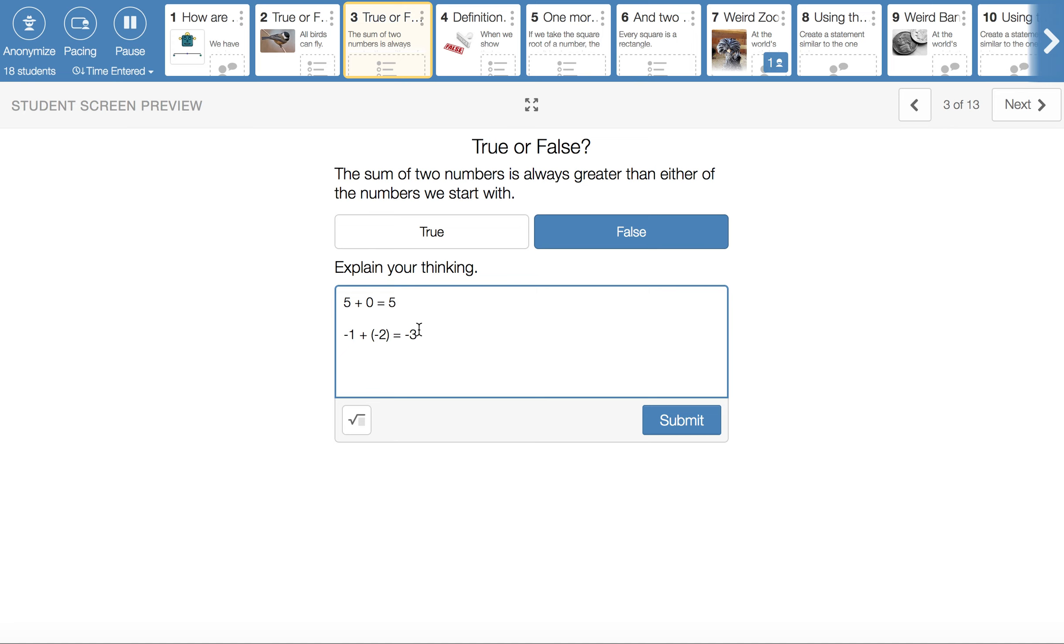If you switch to negative numbers, that might be a little bit more clear. If we added negative 1 and negative 2 together, we would get negative 3. And that sum is actually less than either of the numbers that we started with. So that's kind of an interesting counterexample there.